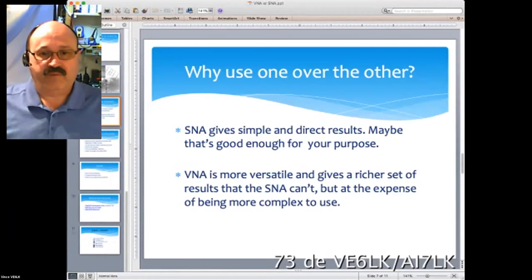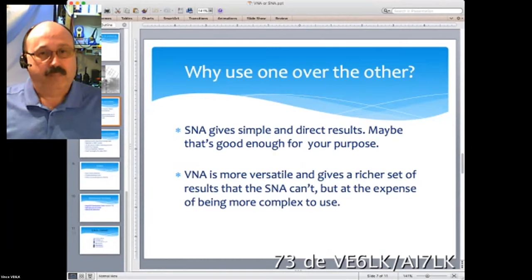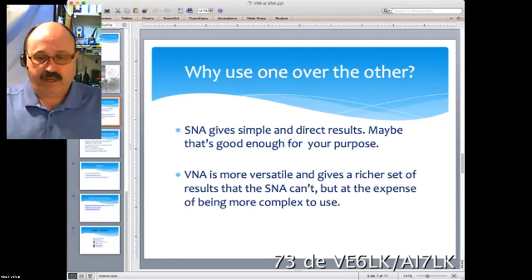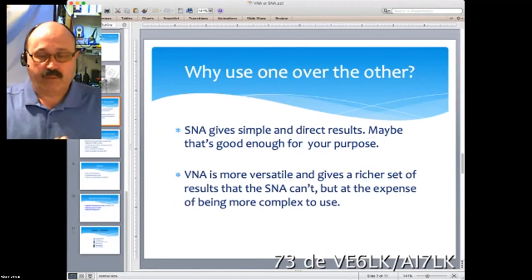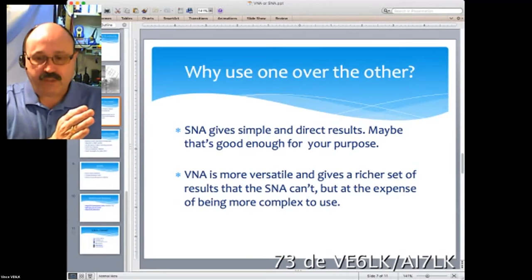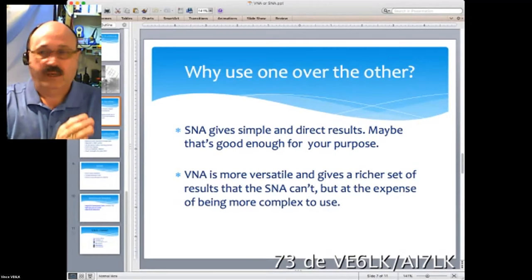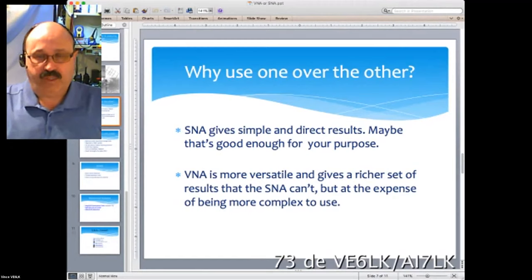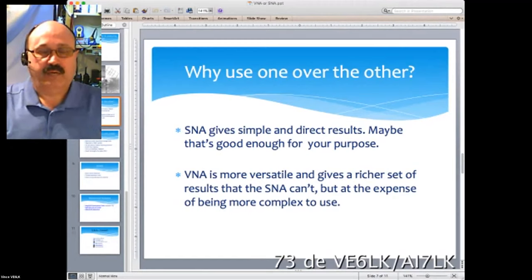A VNA is much more versatile — it gives a much richer set of results than an SNA can, but at the expense of being more complex to use. With the Nano VNAs coming out today, many people are asking simple questions on discussion forums. There are procedures to use a VNA correctly: calibrating it with cables, always using the same cables and connectors, to get proper, consistent, and repeatable test results.